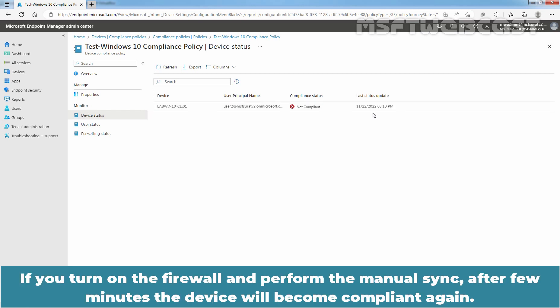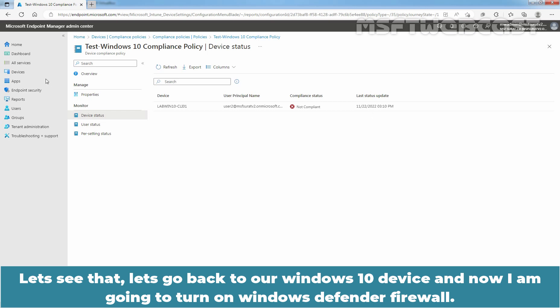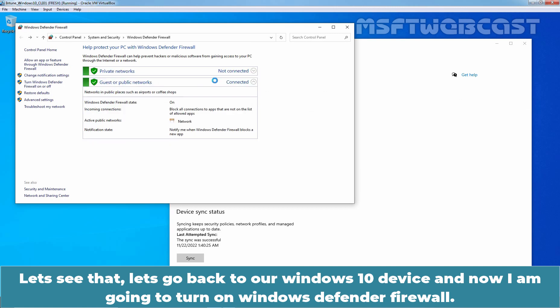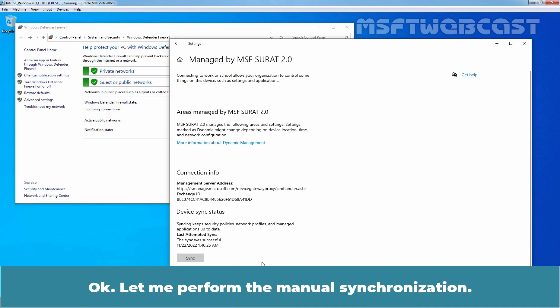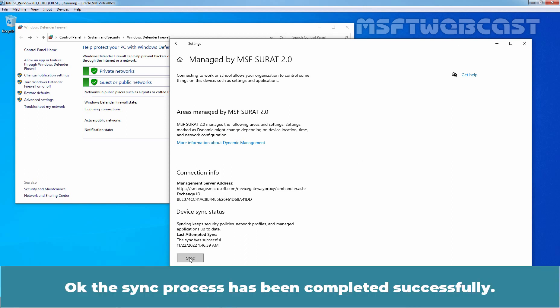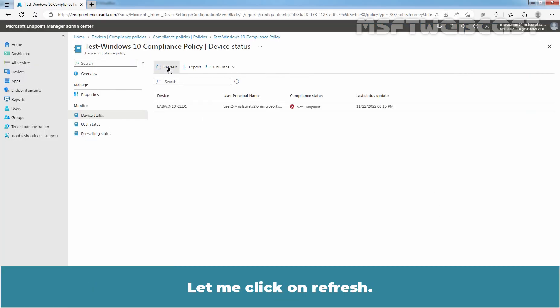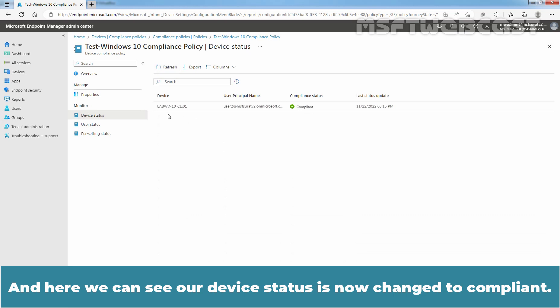If you turn on the firewall and perform the manual sync, after a few minutes, the device will become compliant again. Let's see that. Let's go back to our Windows 10 device. Now, I am going to turn on the Windows Defender Firewall. Let me perform the manual synchronization. The sync process has been completed successfully. Now, let's go back to Microsoft Endpoint Manager Admin Center. Let me click on Refresh. And here we can see our device status is now changed to Compliant.